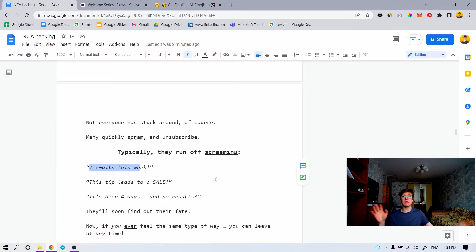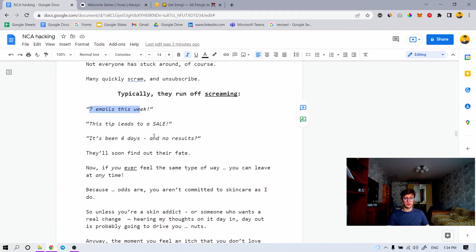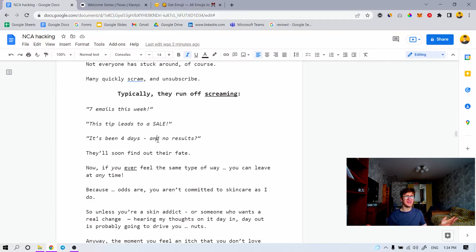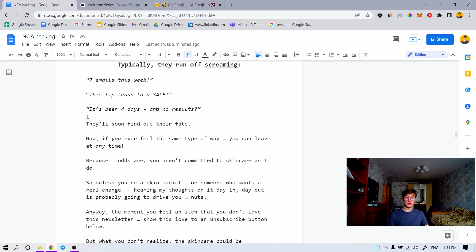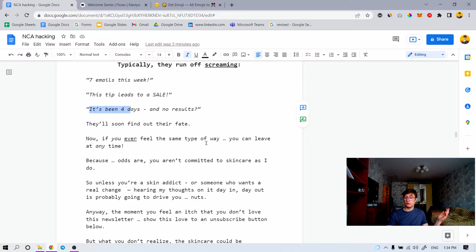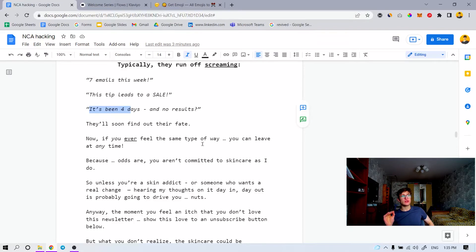People are just like typically screaming when they're running off from my newsletter — 'too many emails' — basically positioning yourself as: yeah, this newsletter is about the value. This tip leads to a sale. I help you solve the problem. It's been four days and no results — implying all these tire-kickers and impatient people. Now, if you ever feel the same way, you can leave at any time. As a brand owner, tell me how many newsletters out there you saw that ask people to unsubscribe explicitly by showing non-neediness — like, dude, if you feel I'm emailing you too much, you better unsubscribe.